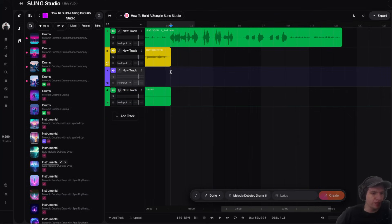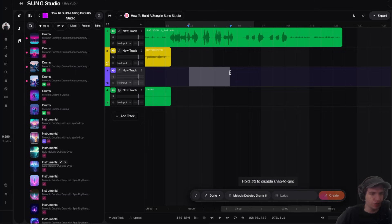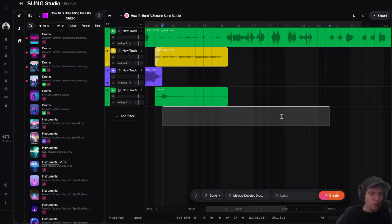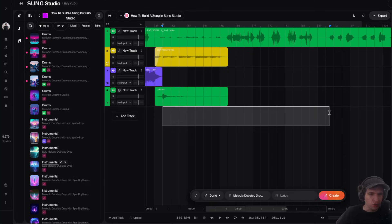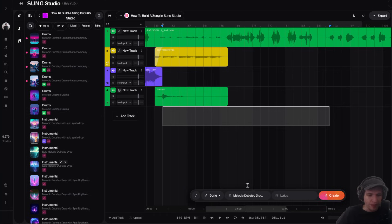So now we have the second pre-chorus and then our second drop. So if we want a different melodic dubstep drop for our second drop, we could try what we did in the first drop. This time I would select the first verse, the second pre-chorus, and the chorus. And then I would say in the prompt, melodic dubstep drop.